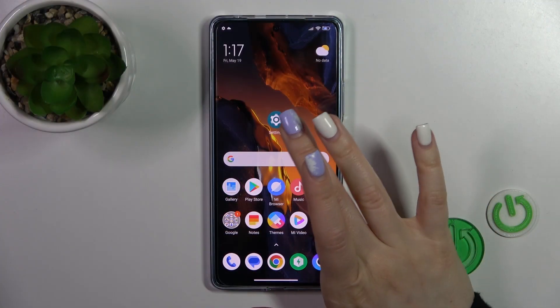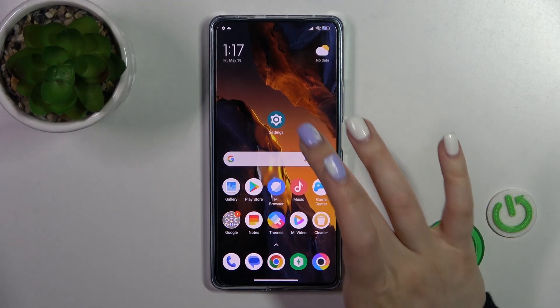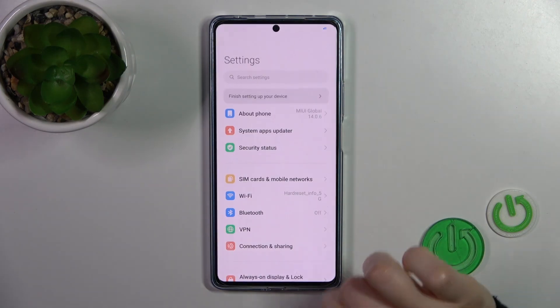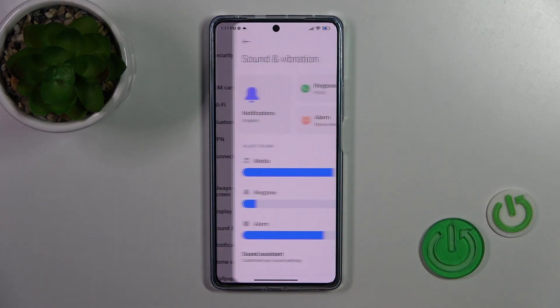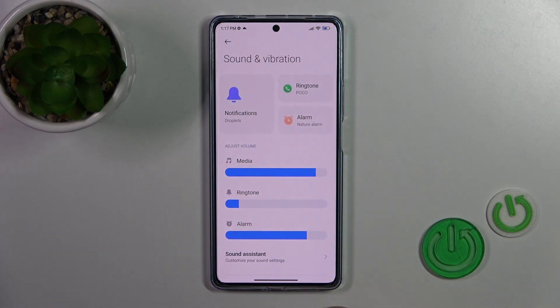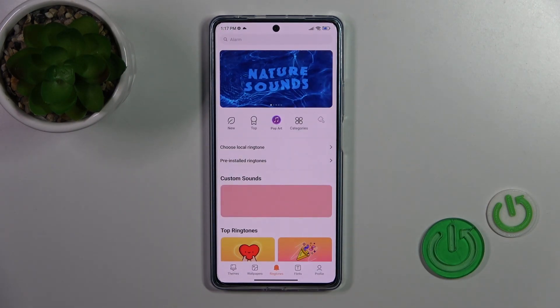So, we should first open the settings application, then scroll to the sounds and vibration. Here you'll see a notification section, just tap on it.